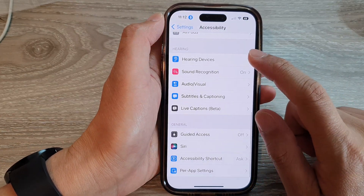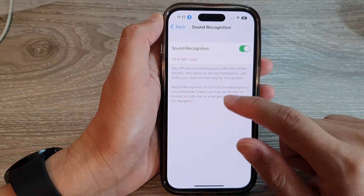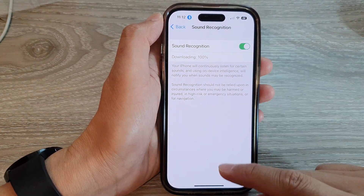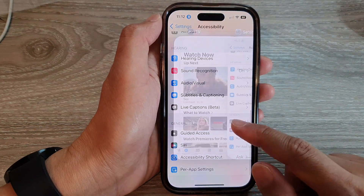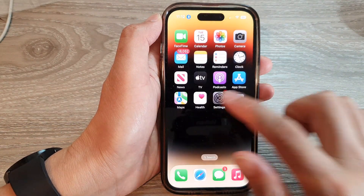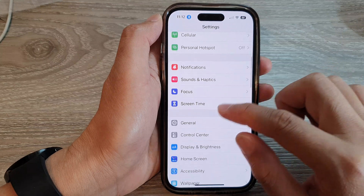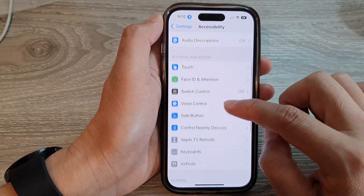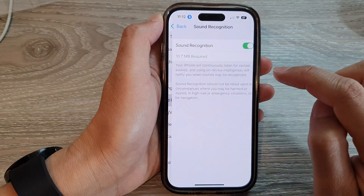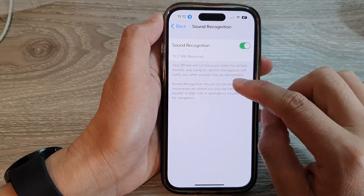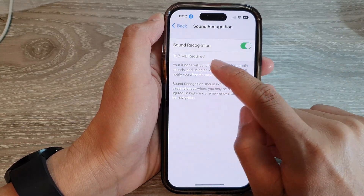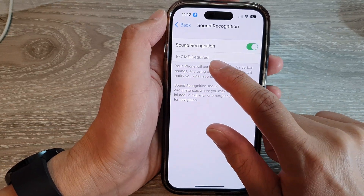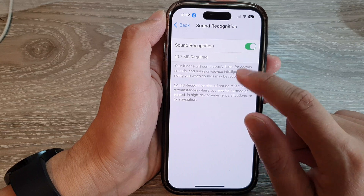I'm just waiting for this to turn on — it should give additional options. I'm not sure if it's some kind of bug, so I'll close Settings and go back in. Back into Accessibility, then tap on Sound Recognition. It could be just downloading some additional sounds on the device — it shows 110.7 megabytes required.